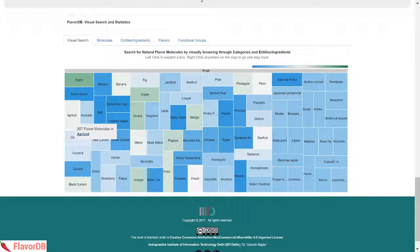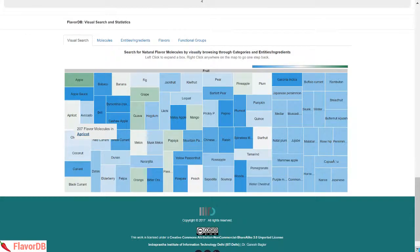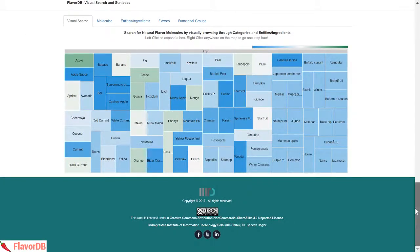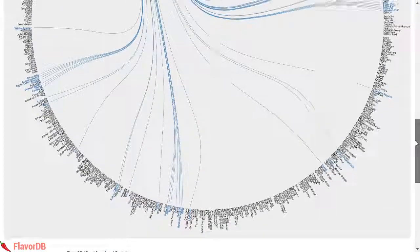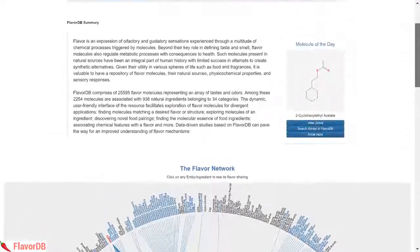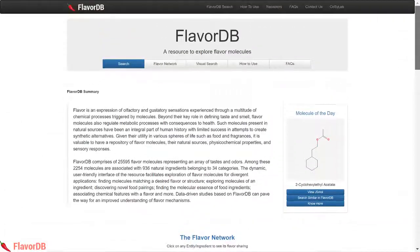So go ahead, explore the flavor universe with FlavorDB, the tool that provides you access to a large number of flavor compounds.